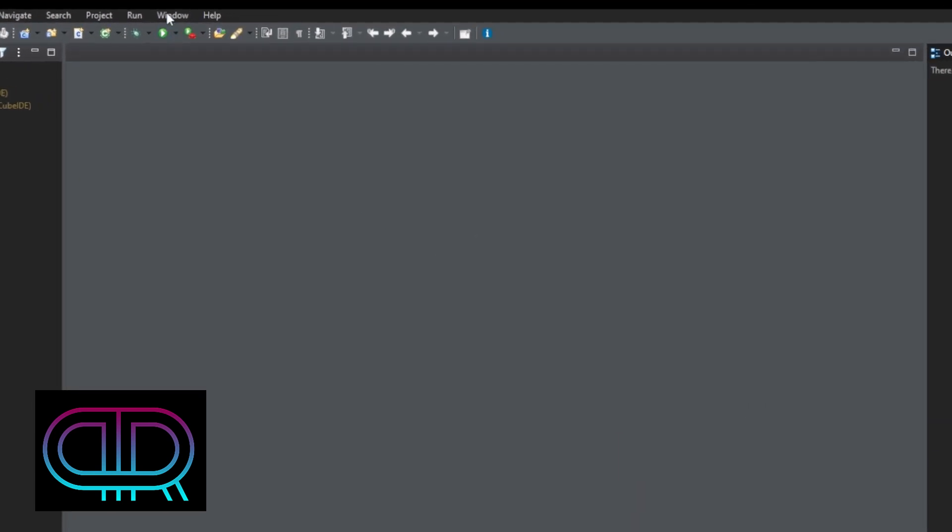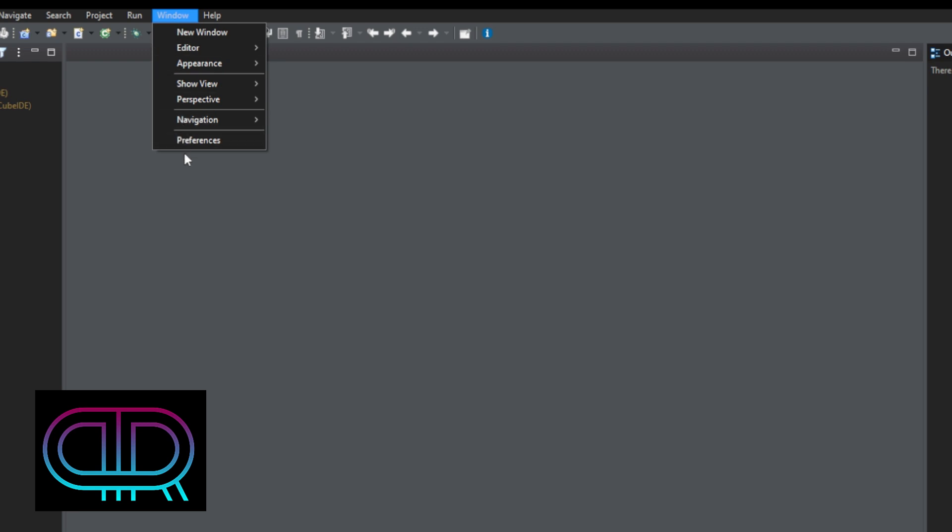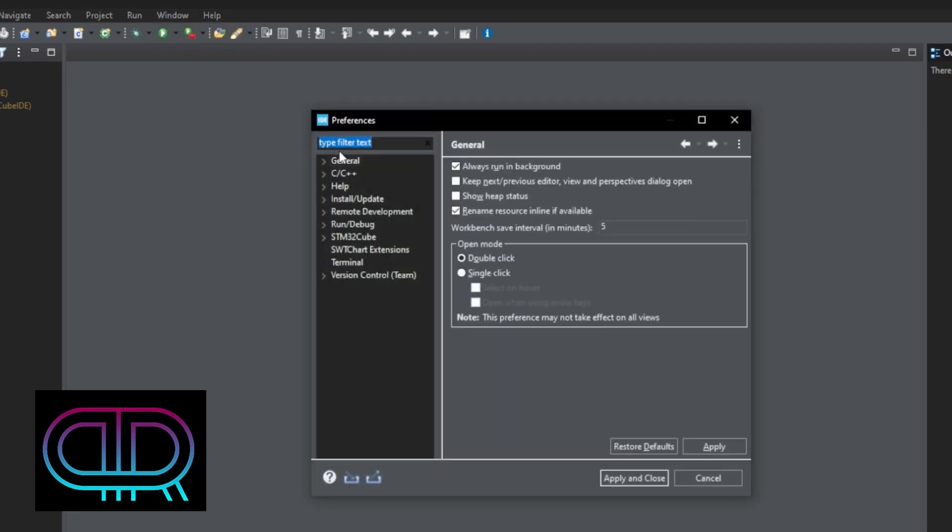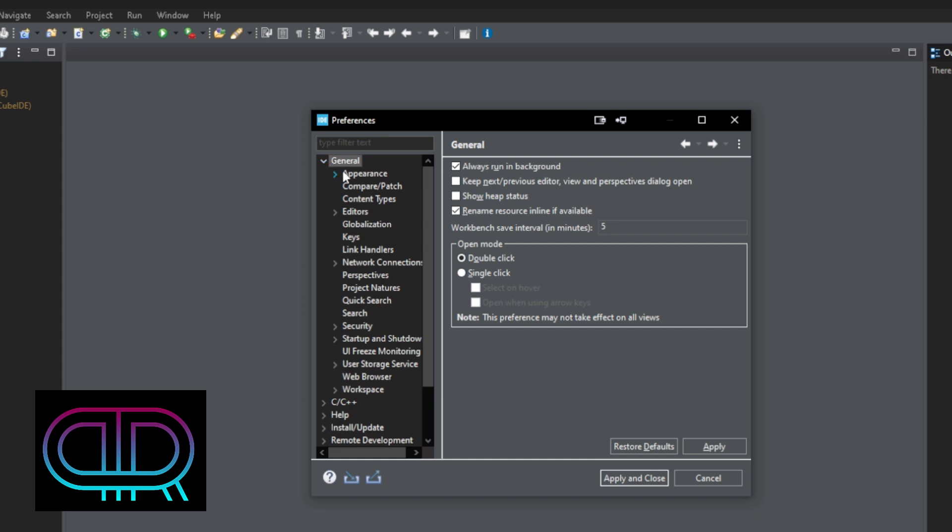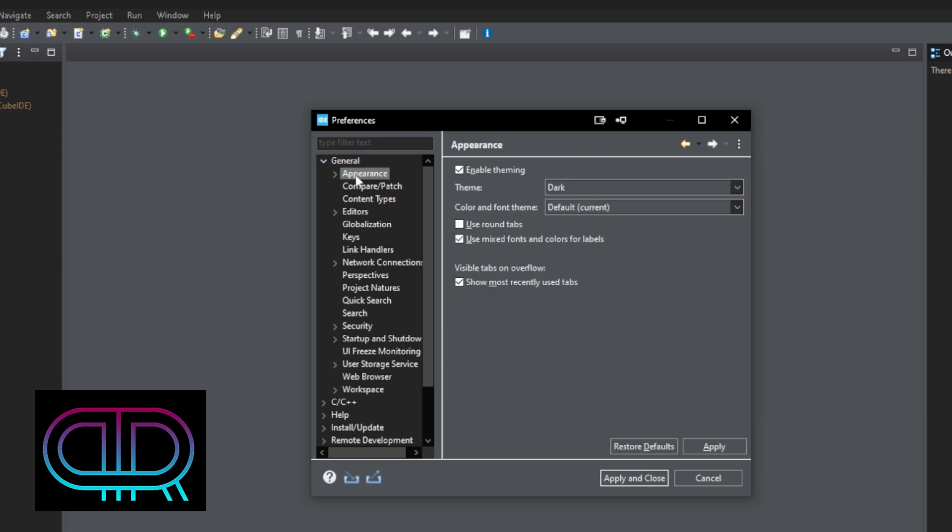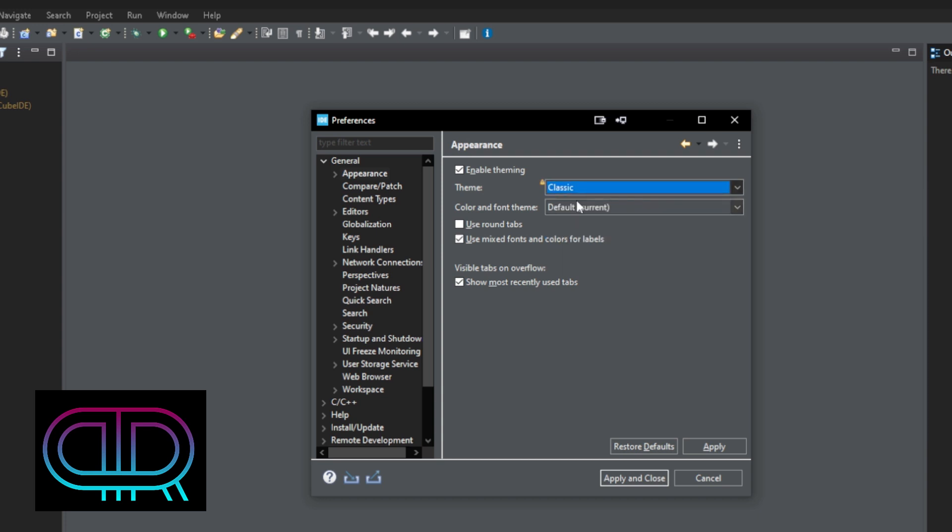We simply do the reverse by going to Window, Preferences. We go under General, Appearance, and then we change back to Classic or Light or System or whatever we would like to have instead.